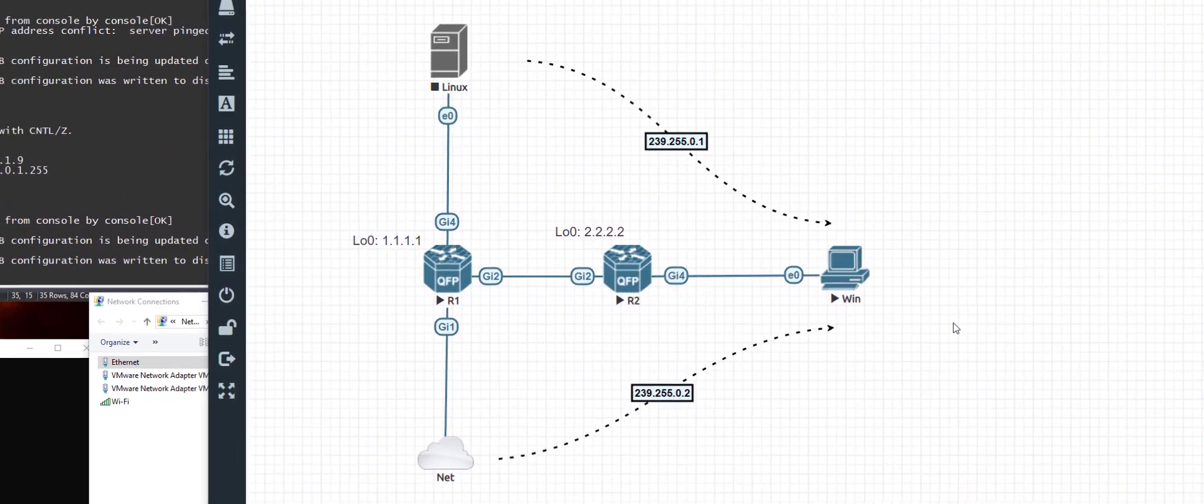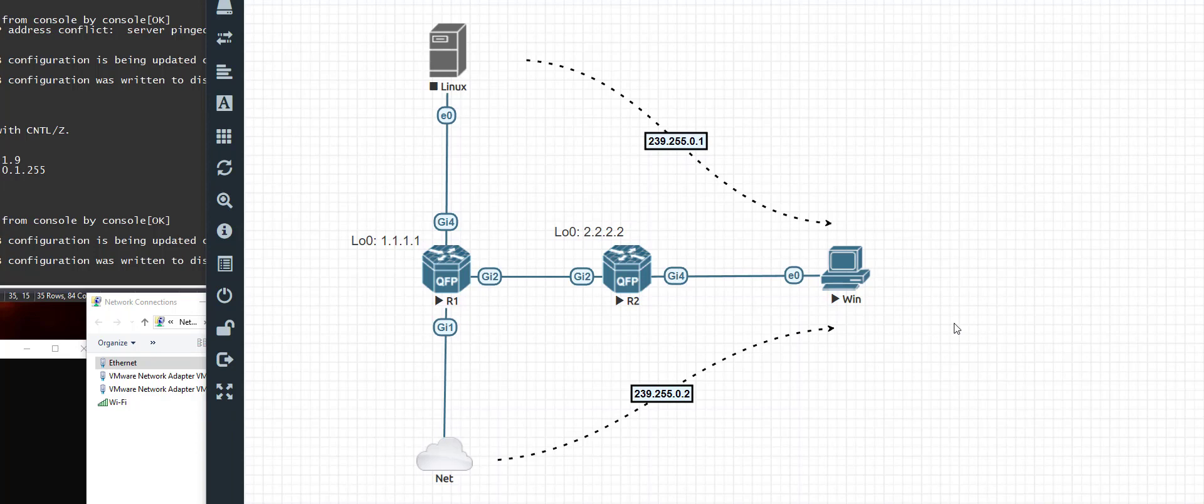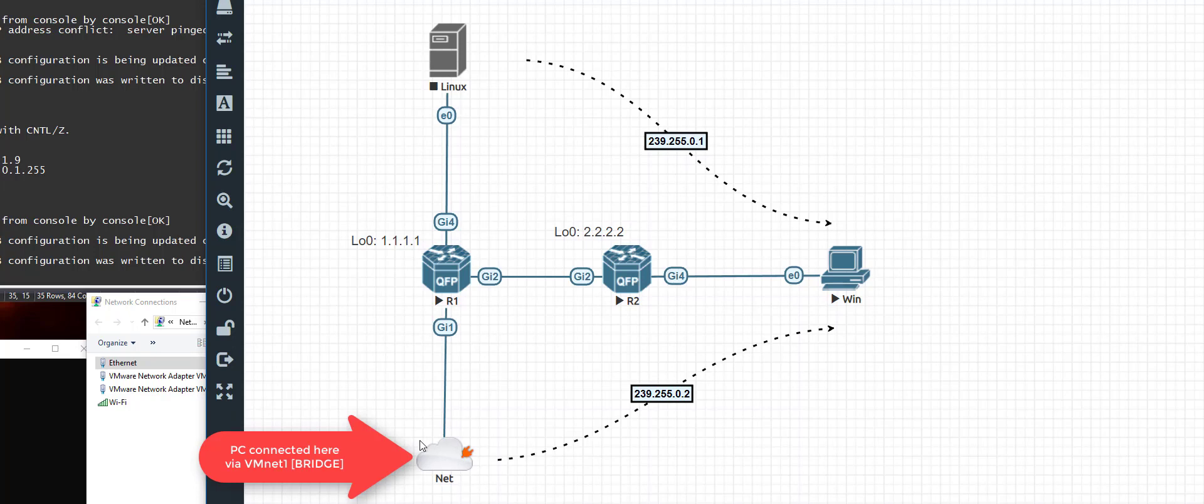So all we have here is two CSR1000 routers, a Windows 7 VM and a Linux Ubuntu VM, and a bridge connection to my local Ethernet interface which runs on my PC, which hosts all of this virtual environment anyway.